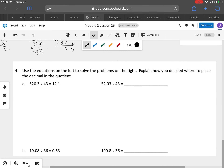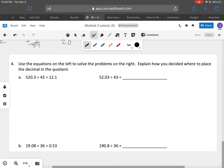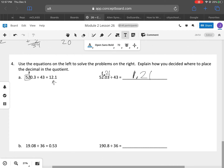So now we're going to use the equation on the left to solve the problem on the right. Explain how you decide where to place the decimal. As you can see here, the decimal is right there. If we look at this problem, our first answer was here. On this next one, our first answer is going to be here, so that means our decimal is going to be here.